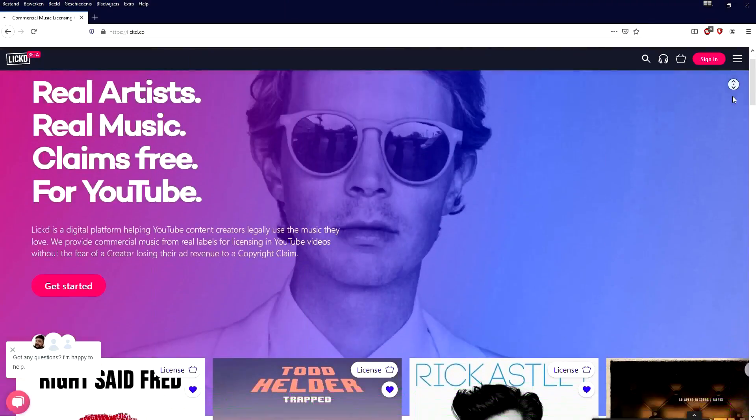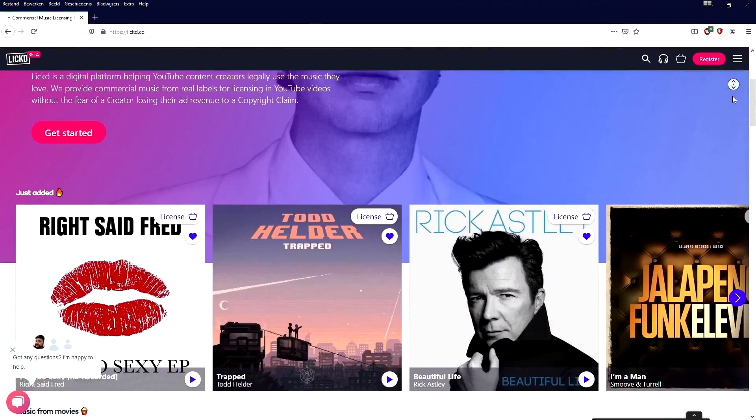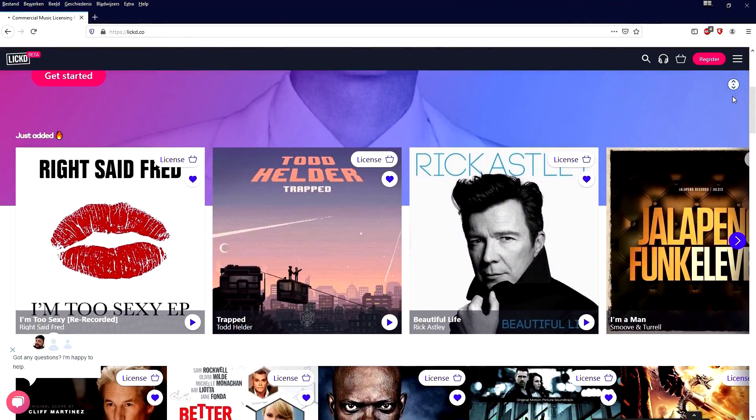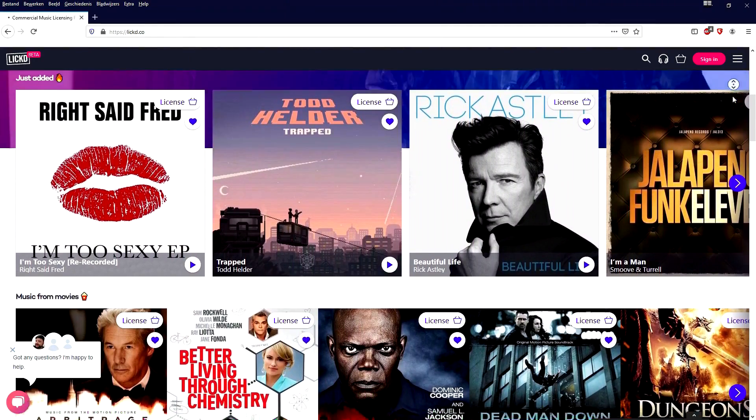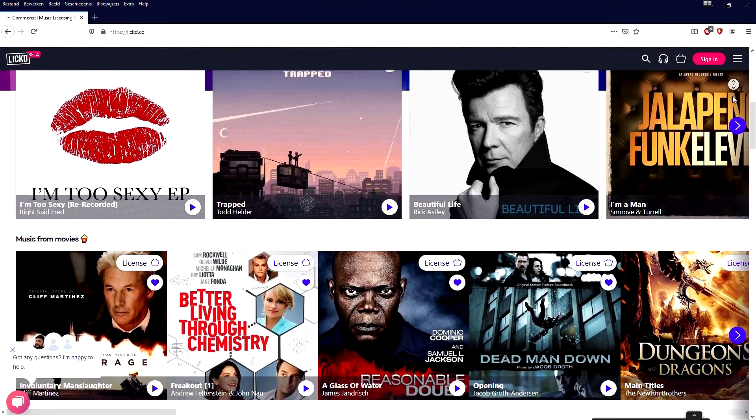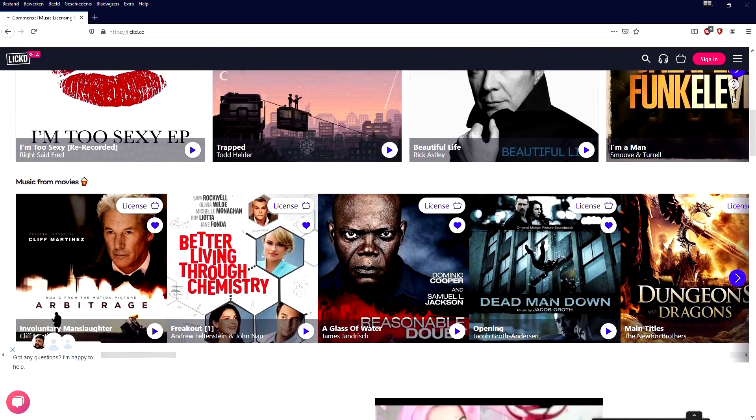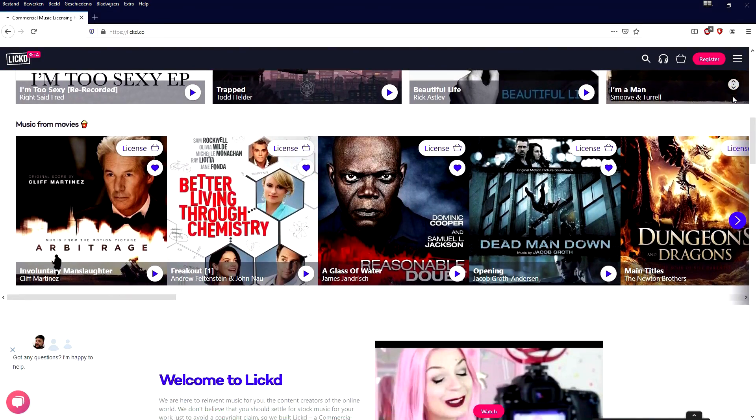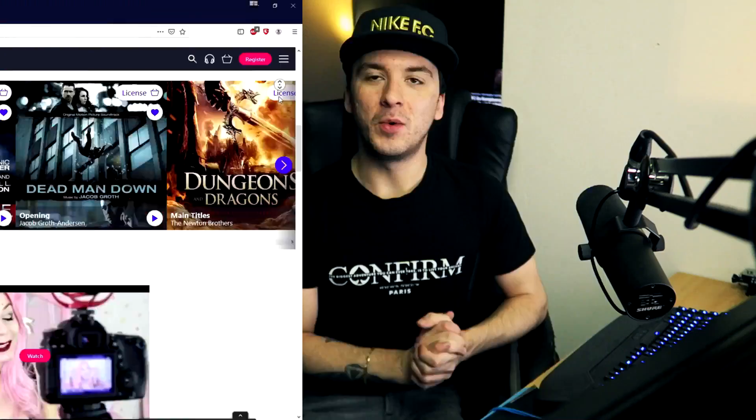Make sure to also follow us on social media. Links are in the description down below. If you would like to license the track I used in this video or other commercial tracks, head over to the Licked website, which is in the description. And we will see you guys, obviously, next time.